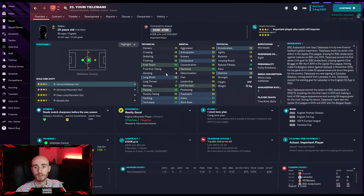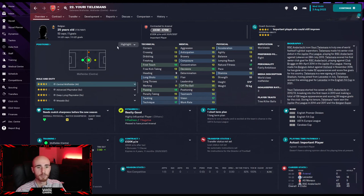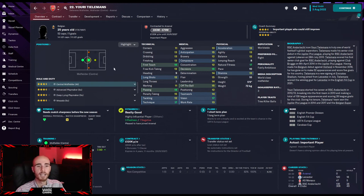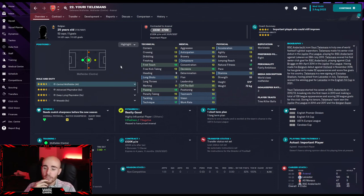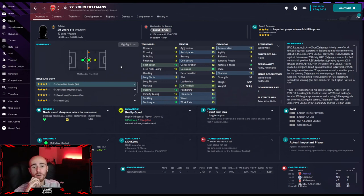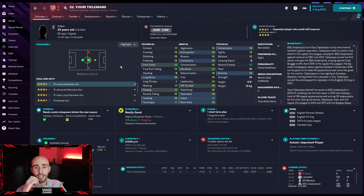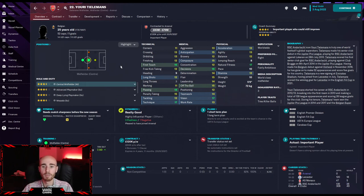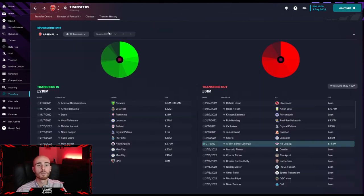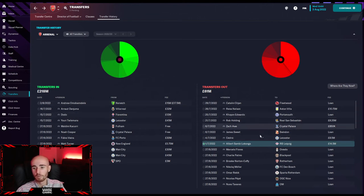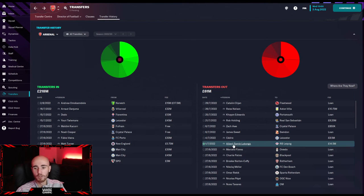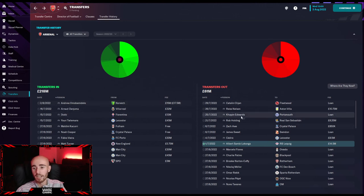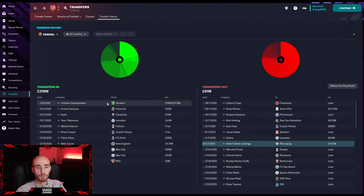And then the man that Arsenal were linked with in the summer, in real life, Yuri Tielemans comes in to replace Sambi Lokonga, a Belgian for a Belgian. We've got 18 passing, 16 first touch, 17 technique, great vision, good decision making, his tackling's 12. He's going to be playing in that number 8 next to Thomas Partey. I was looking to try and offload Thomas Partey at one point, 50 million, he's 29 years old, his stats aren't that great. But nobody wanted him, and then he got in a huff and a puff about it. So those were the four signings that we made, literally a four for four swap.